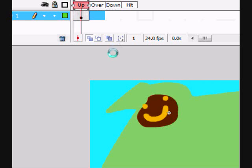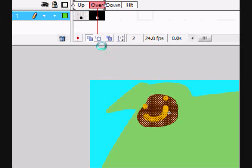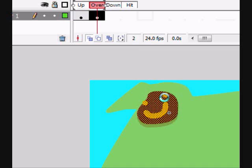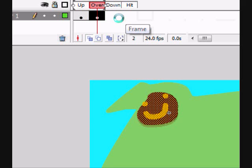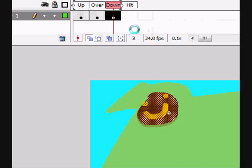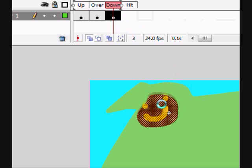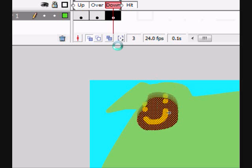Up is where it's just sitting there and it's being happy. Over, let's make a keyframe. Not blank keyframe, because we want it to be pretty much the thing. We'll make it move a little bit up, like you're about to click it. And then down, make another keyframe, and we'll move it down.